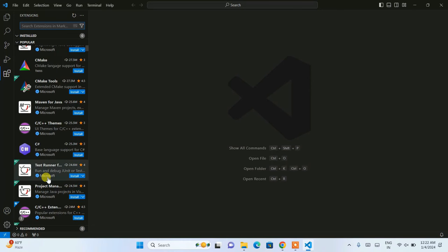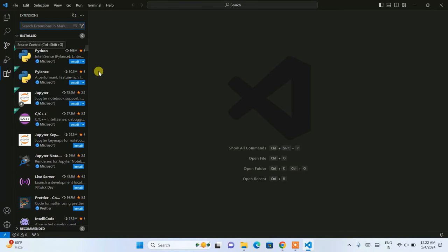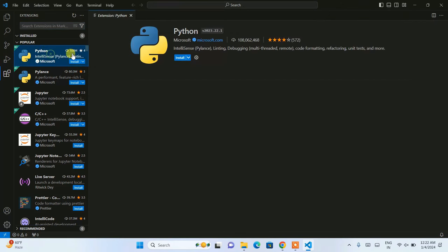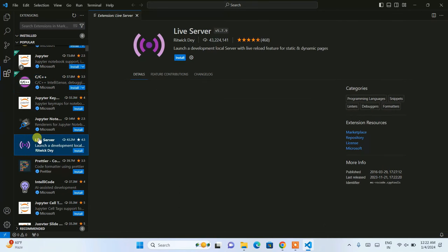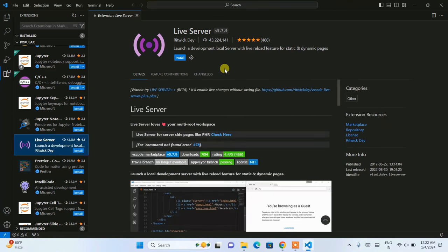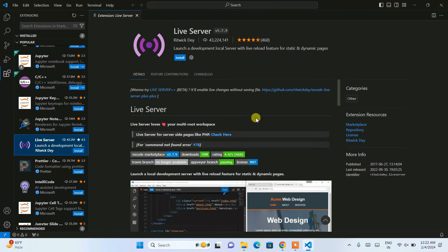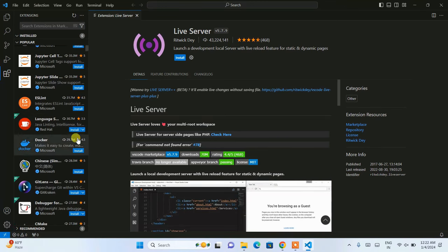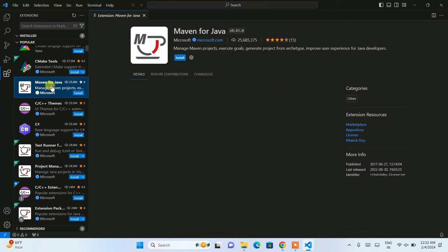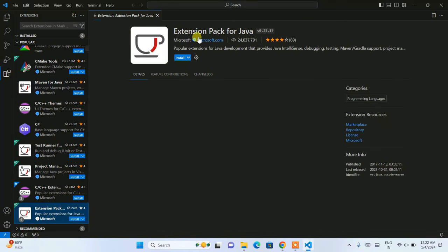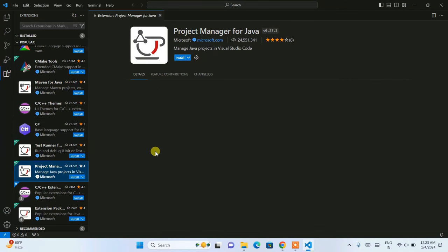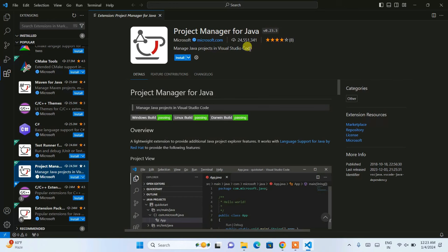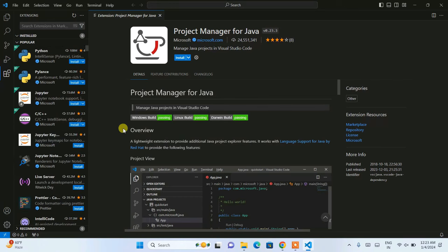Here you can see all the currently popular extensions. If you are into Python, you need to install the Python extension. If you want to code in C or C++, you can find that here. Live Server is another very important extension that will automatically refresh your HTML code in the browser — it's a very useful utility. In my previous videos I have shown the Java Extension Pack, which once installed also sets up Test Runner, Maven for Java, and Project Manager for Java.